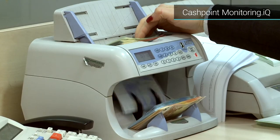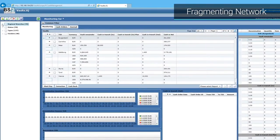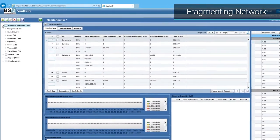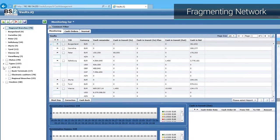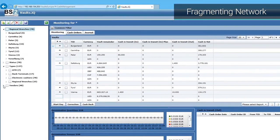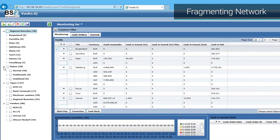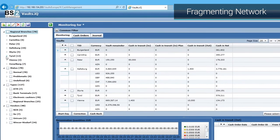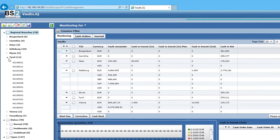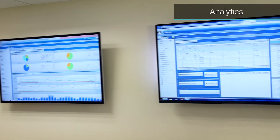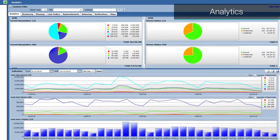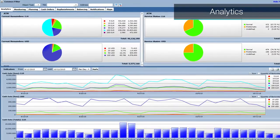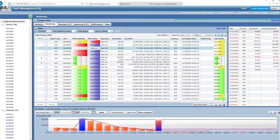The system provides a flexible mechanism for fragmenting the network by grouping cash points per region, collection zone, type, vendor, status, and other creation criteria. In the analytical part, various graphic displays show the status of the network, its fragments, and stand-alone cash points.